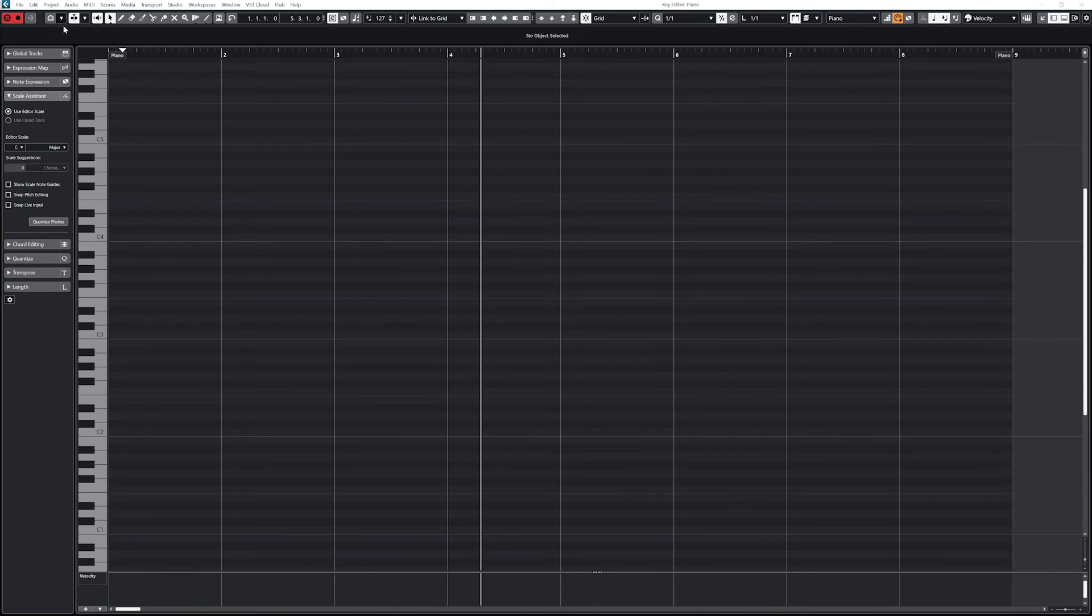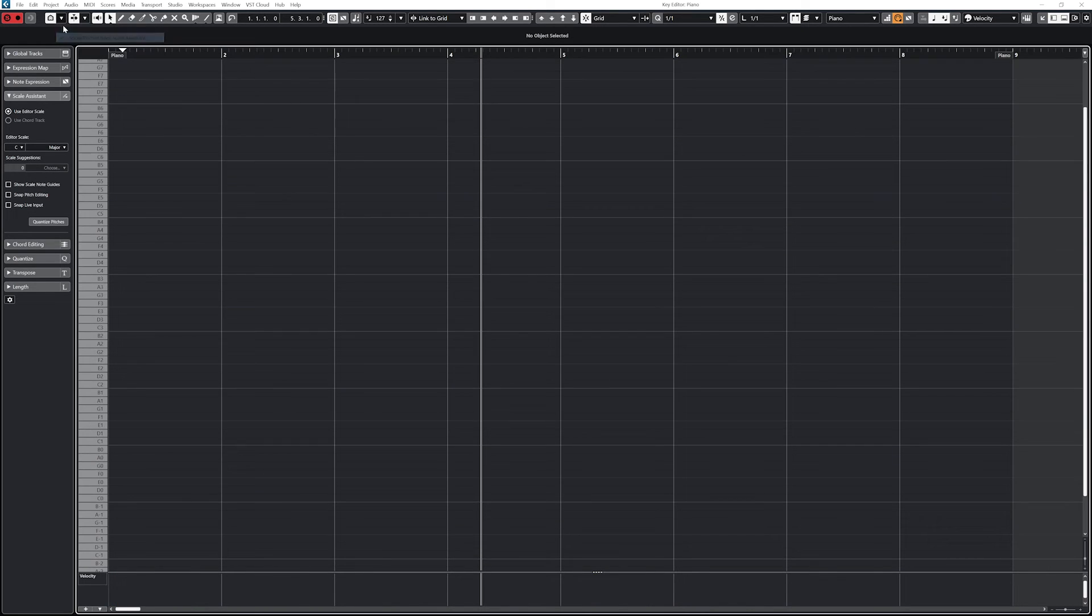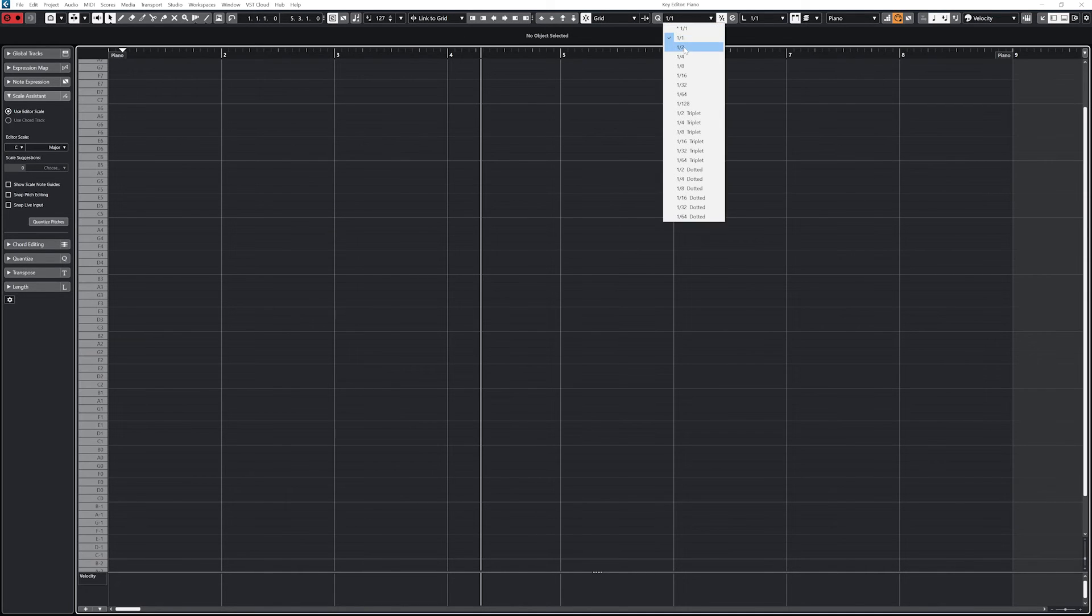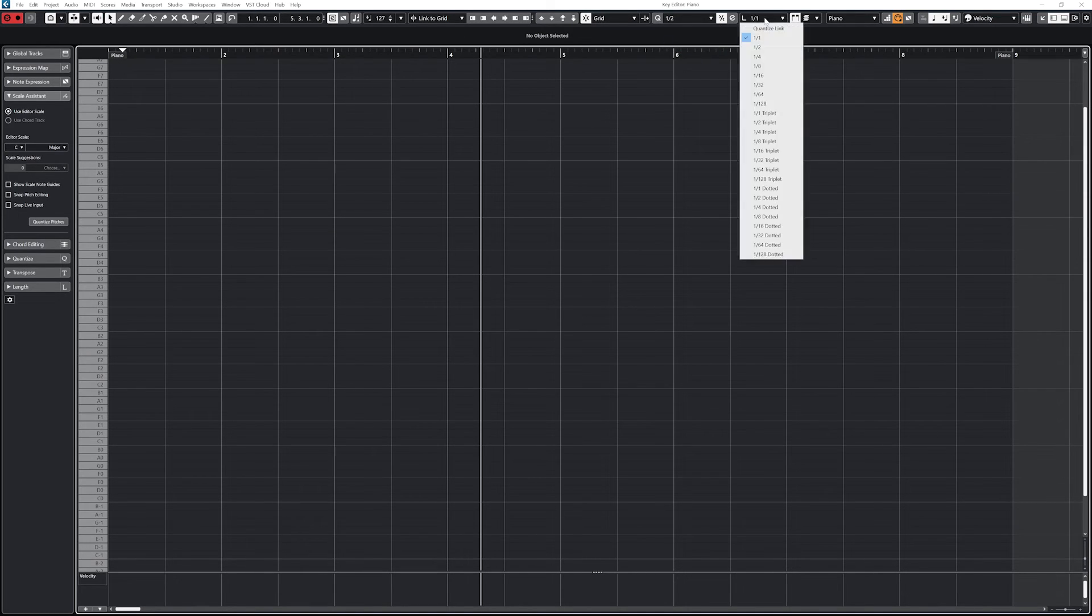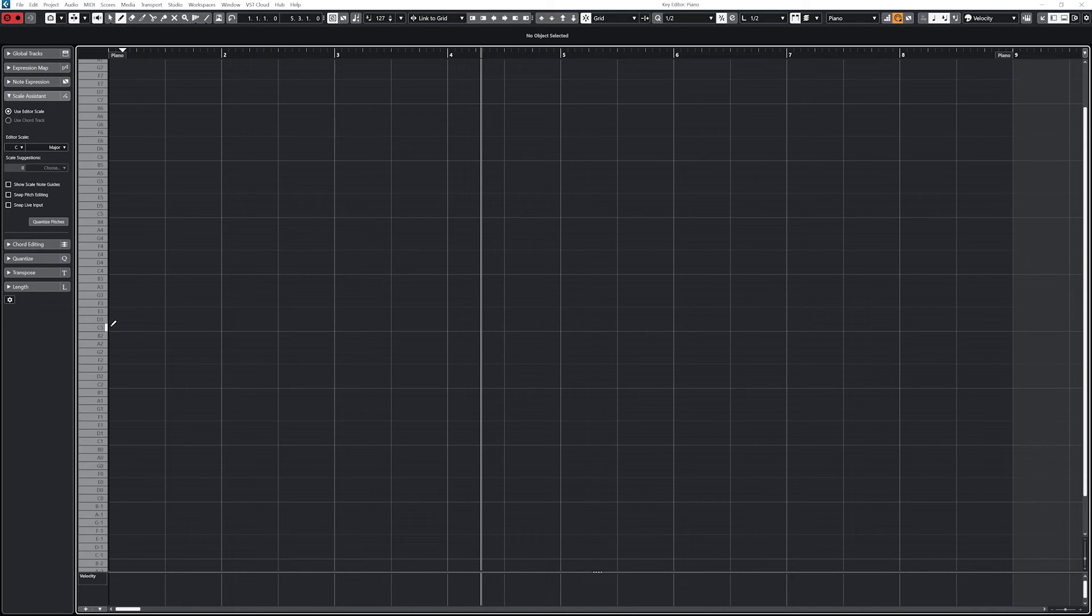Now that we have covered the tools in the key editor, let's add some notes. To start adding notes, set your quantized start time and length appropriately, then set the note insert velocity. Decide if you want the entire piano view or the scale assistant note view.